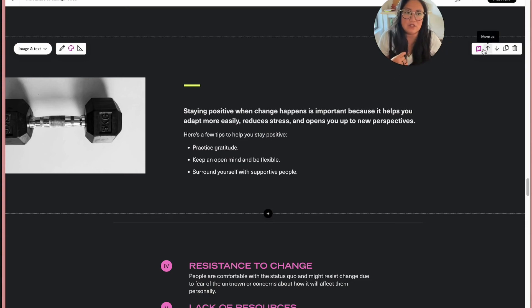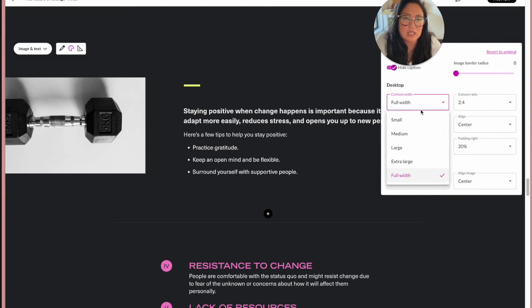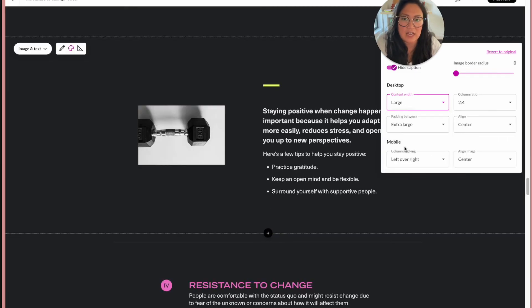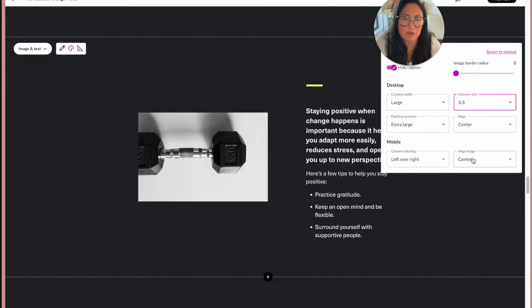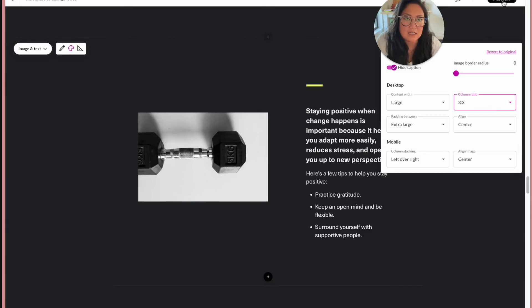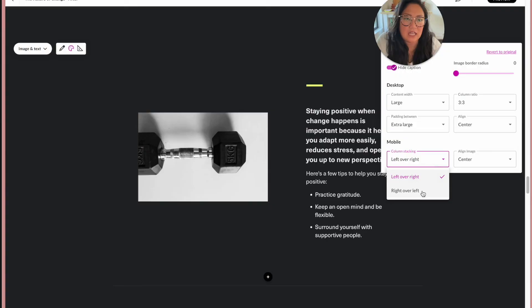And then what's also really great about this is, let's say on mobile, actually let me just adjust everything back to where we were. I'll just do three and three again. So if I preview this on mobile, we can actually change the column stacking.